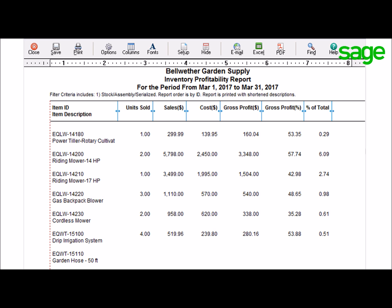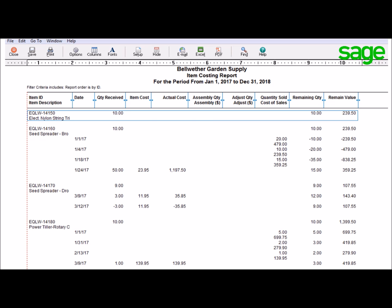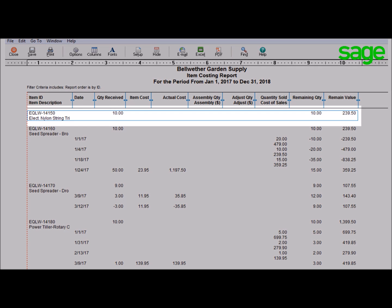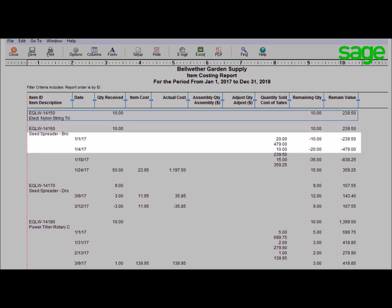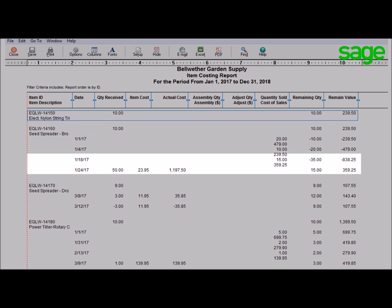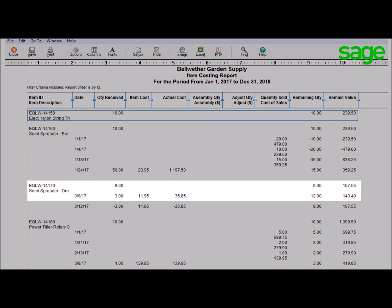The Inventory Profitability Report helps you evaluate how well your items are selling by showing you which items are providing you with the greatest and least profit margins. Use the Item Costing Report to monitor the cost of your inventory in detail. It provides per-transaction cost information for each item you purchase and sell. With this report, you'll keep on top of costs so that they stay down. That's handy.